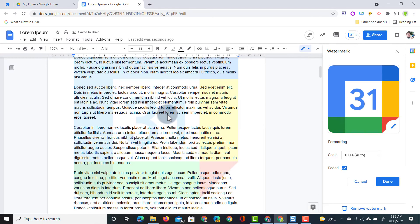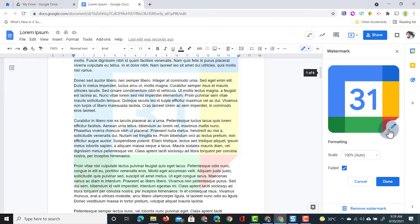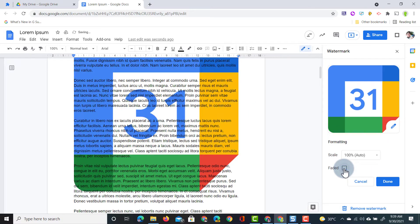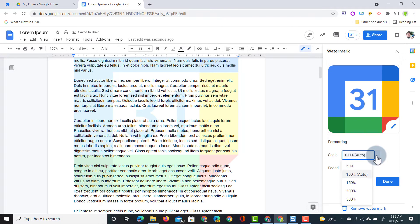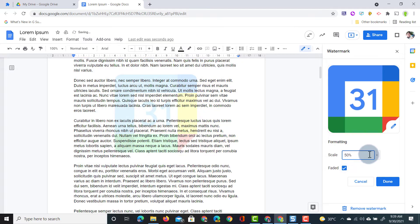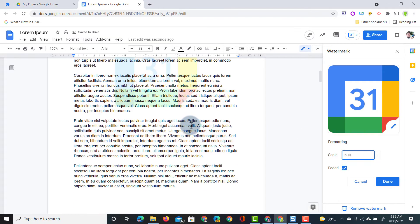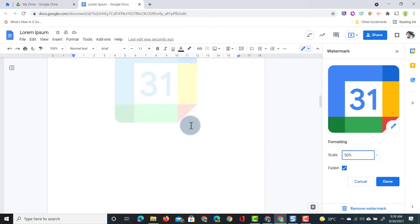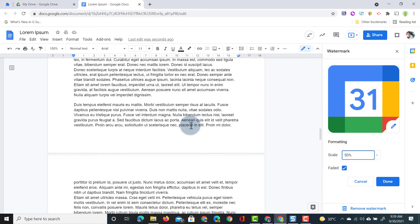You will see now as I scroll down that watermark is behind the text. Now it's faded because I have selected faded here. If I untick this you will see that full image. So I do want it faded. We can also change the scale of the image and make it much smaller or larger. I'm going to leave it at this and scrolling down you will see that every page has this watermark.